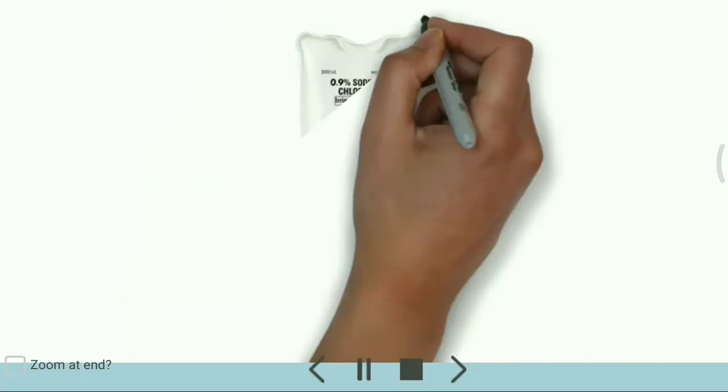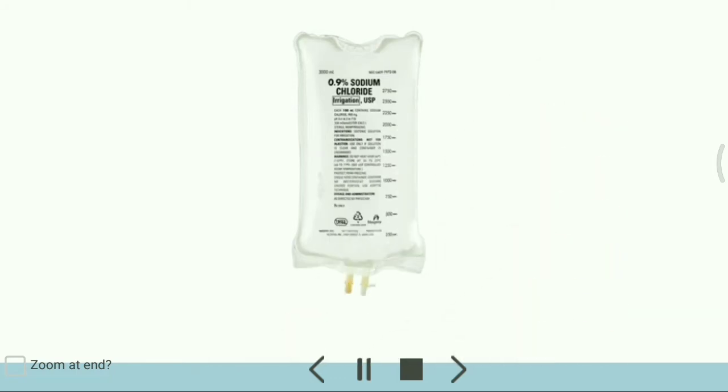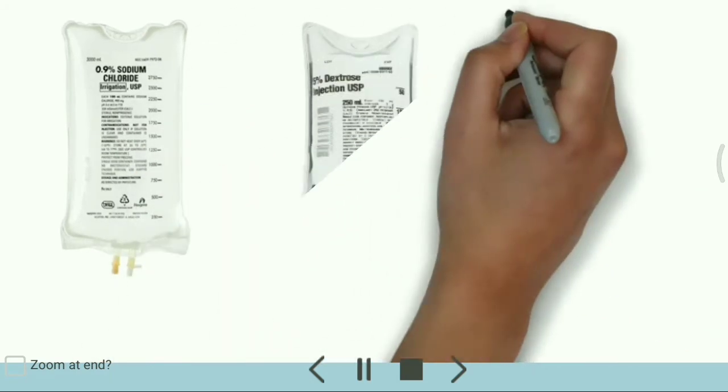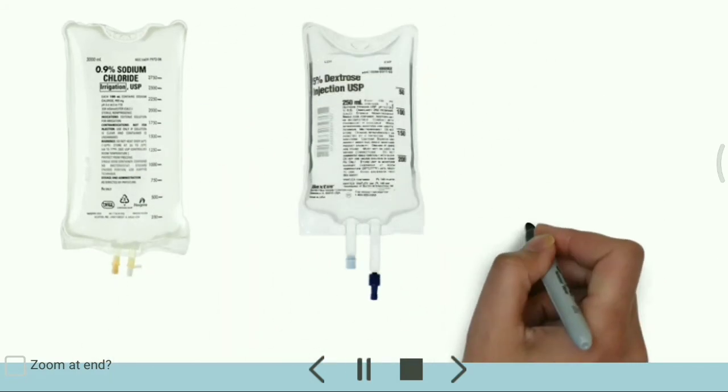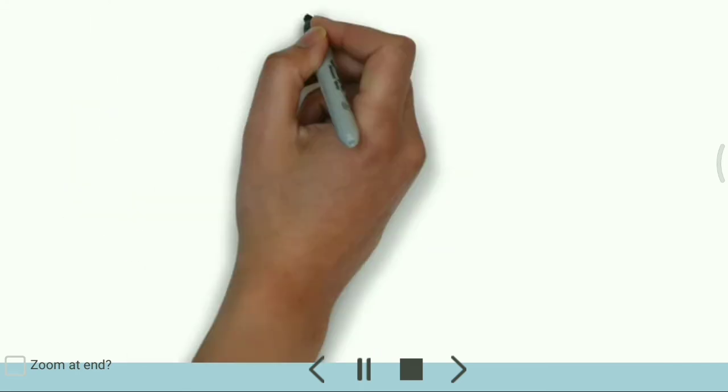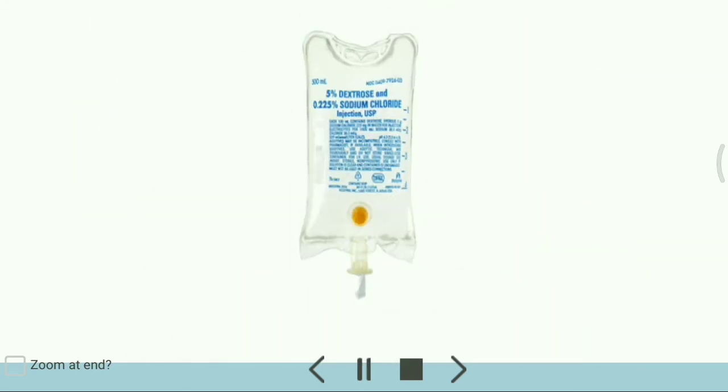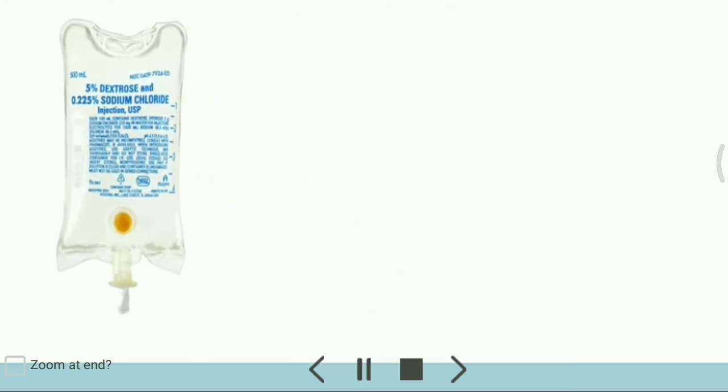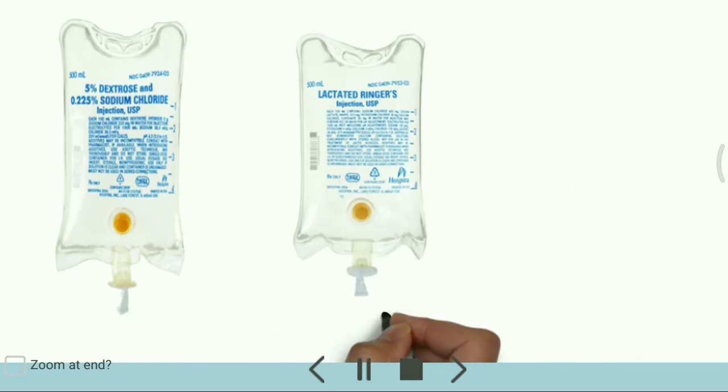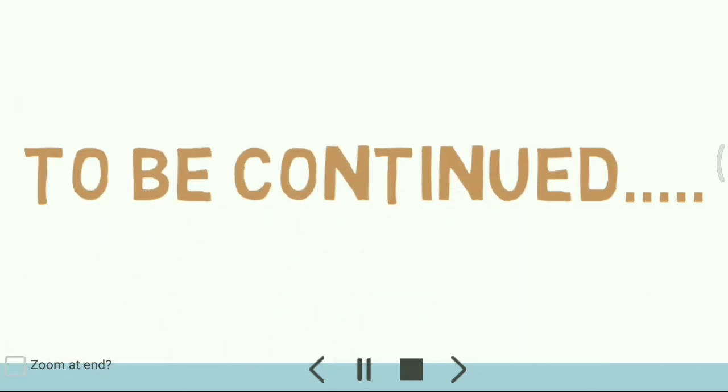Examples of isotonic fluids are 0.9% normal saline, 5% dextrose water, 5% dextrose in 0.25% saline, and Ringer's lactate or RL.